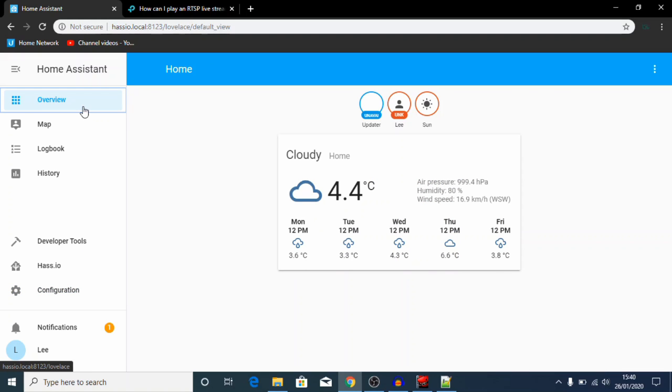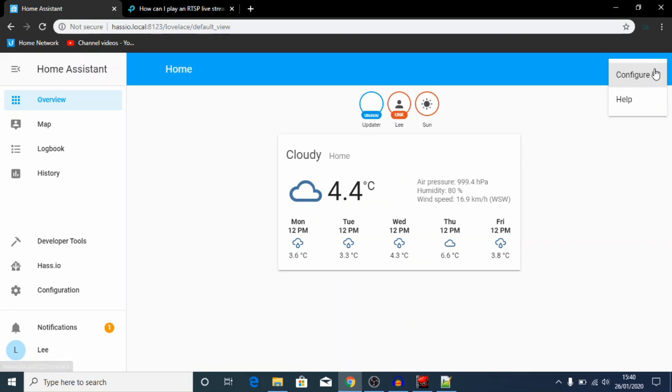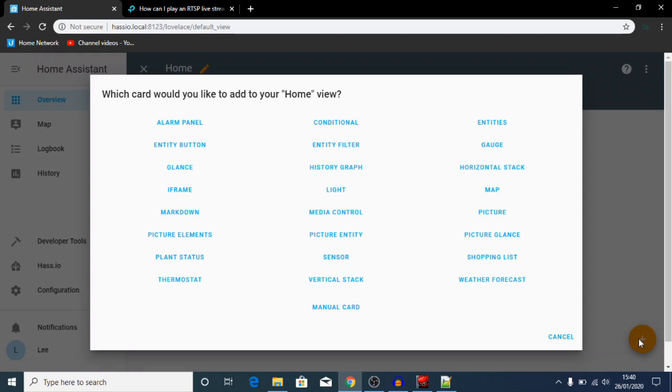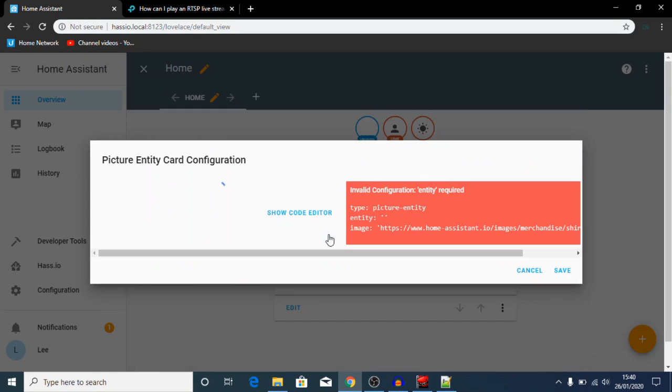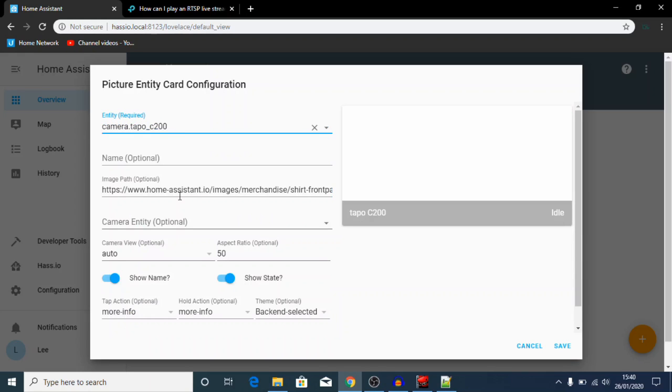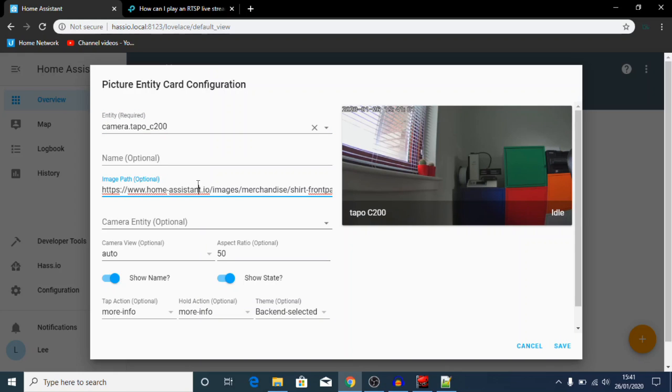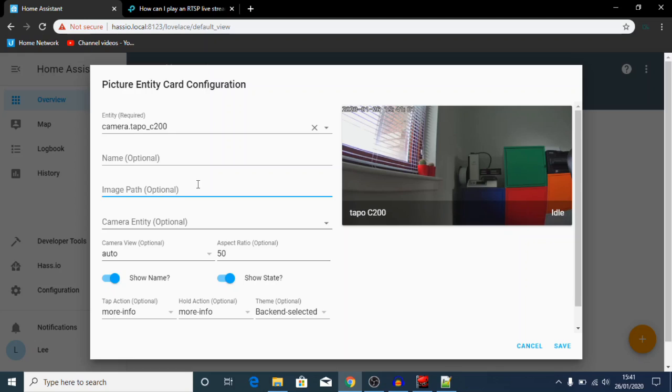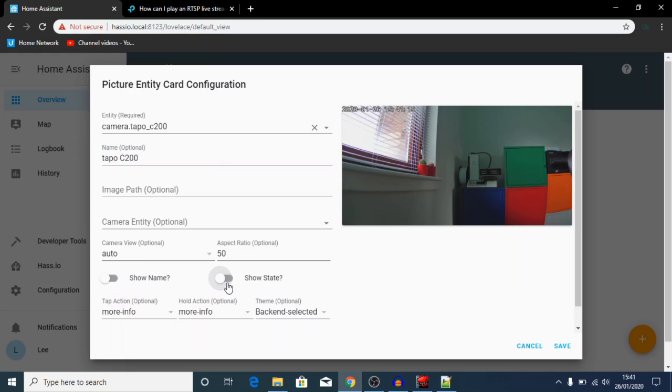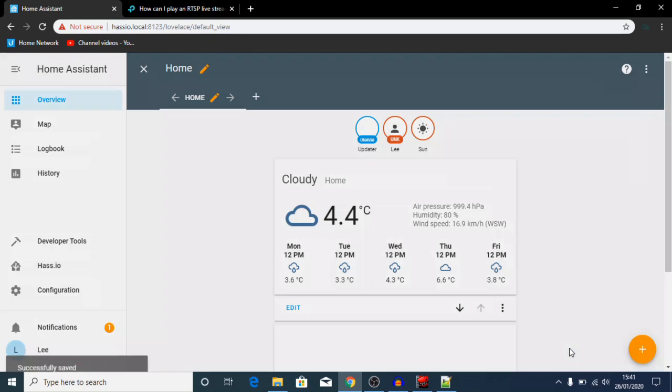So we're going to go back and click on overview, and then in the top corner here we're going to click configure UI. And we're going to add in here a picture entity, and we're going to choose an entity to be our camera. You can see that the feed from the camera's now come up in the square there. Our name, again, I'm just going to name it Tapo C200. I'm not going to show the name or the state on the camera here because I think it looks cleaner without them. I'm going to go ahead and click save.